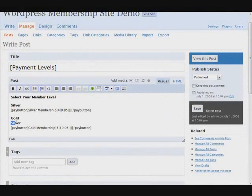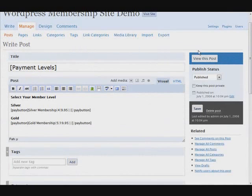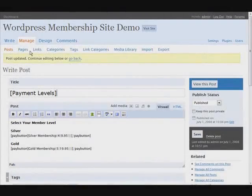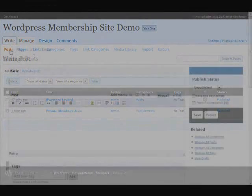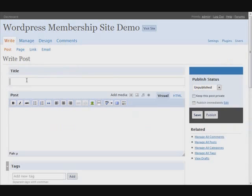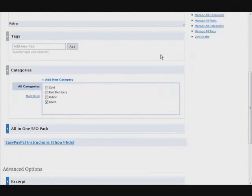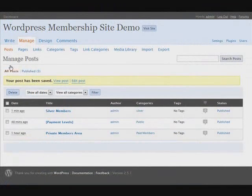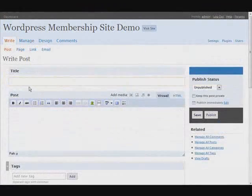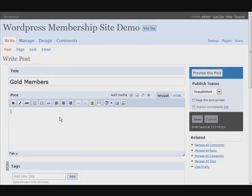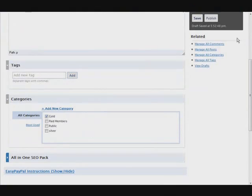We need to create posts so that only certain people can see them. Let's write a new post titled 'silver members,' put in the silver member content, and then select silver as the category, then publish. Then create another post called 'gold members,' put all your gold member content in there, select gold as the category, and publish.